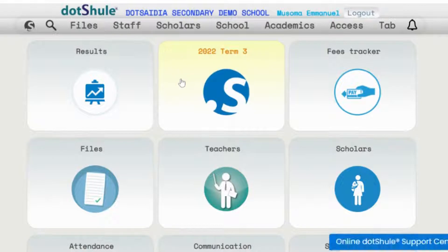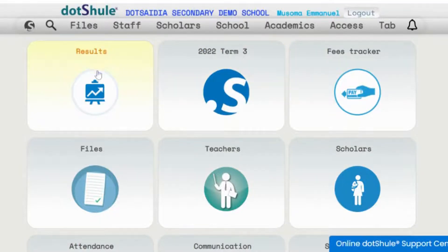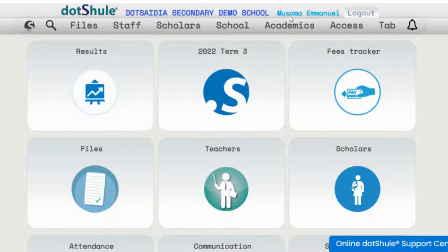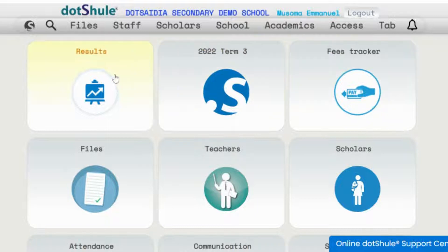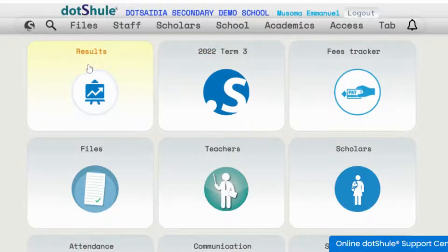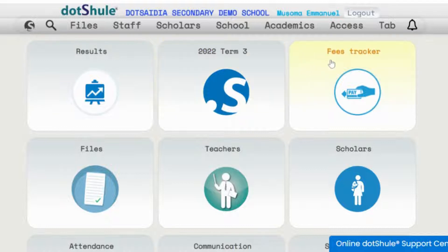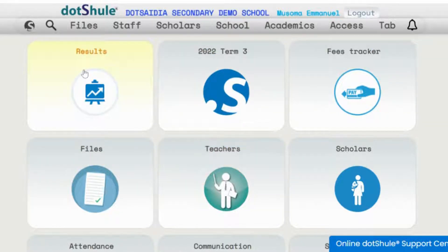Here you'll be able to access your school system. As you can see, the name of your school will appear and your name as the person who connected the school, together with other details and the various menus on results, features, fees tracker, and so on.